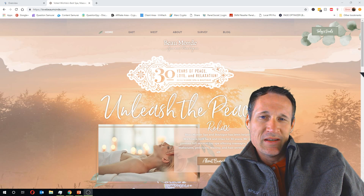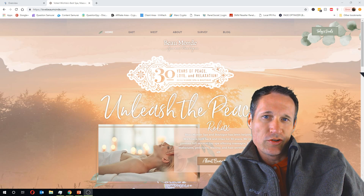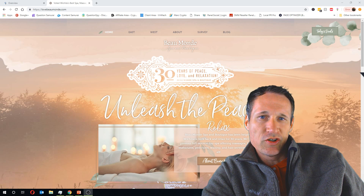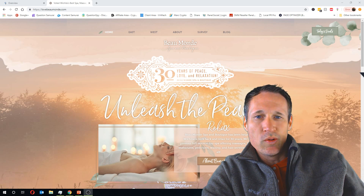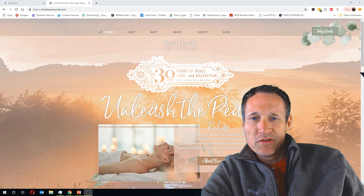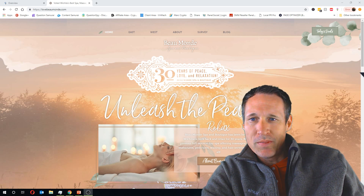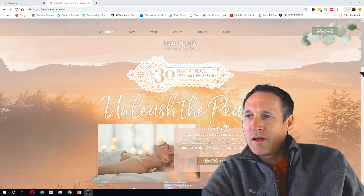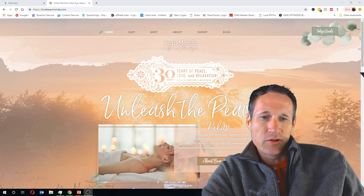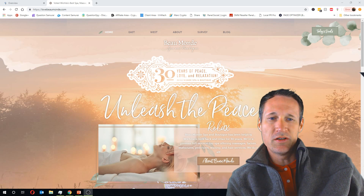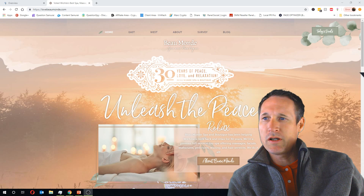There's actually only a certain amount of data that Googlebot goes through before it stops crawling the page, and I want to show you on this example here. I am using our spa site, which has a decent amount of pictures on it, and I'm going to show you all the content on it real quick.